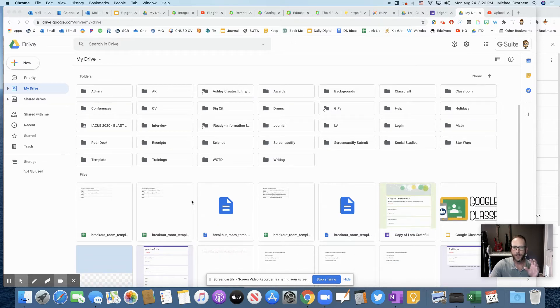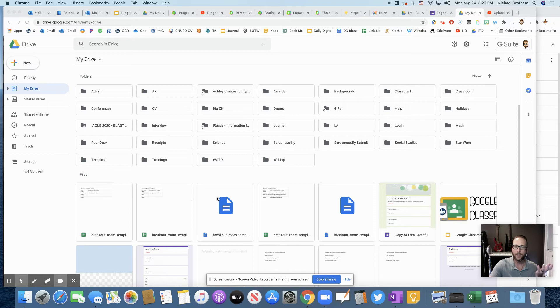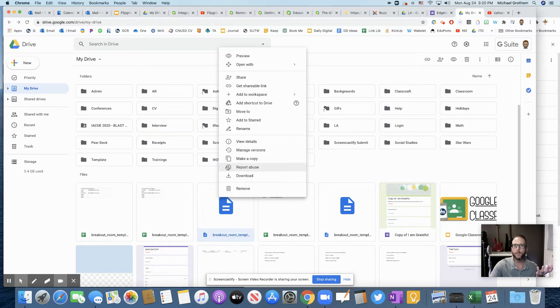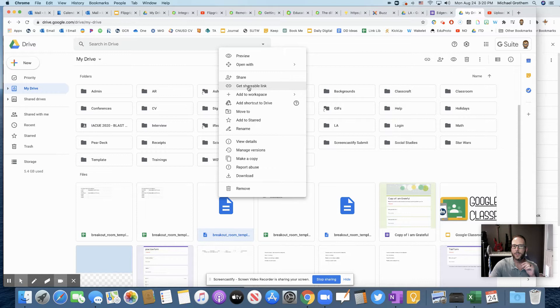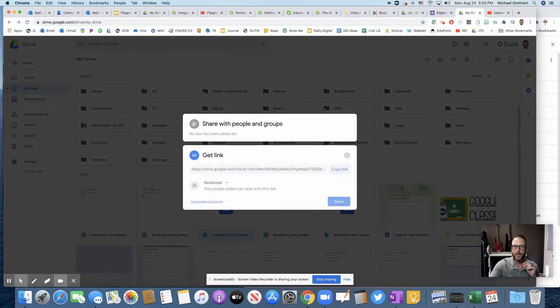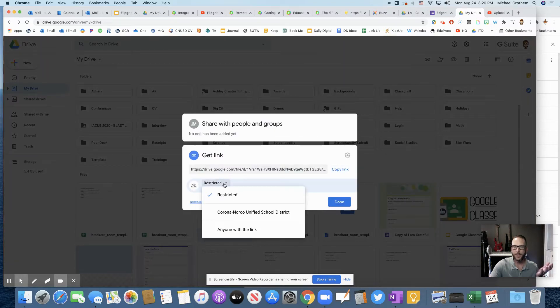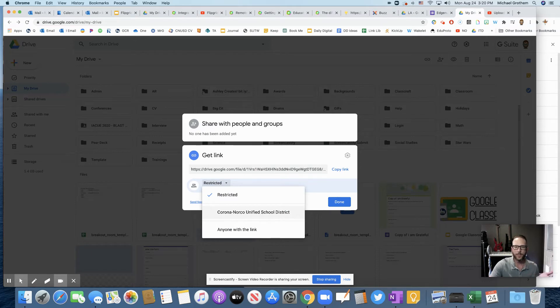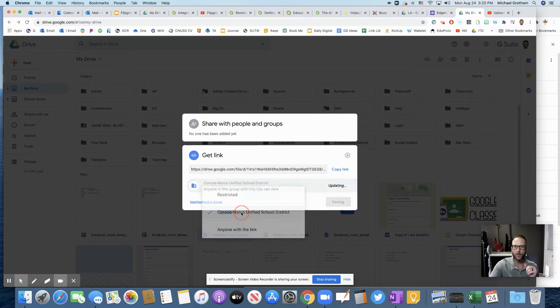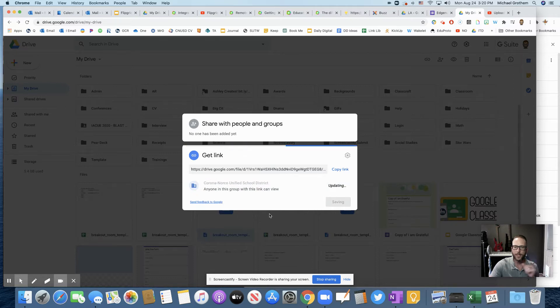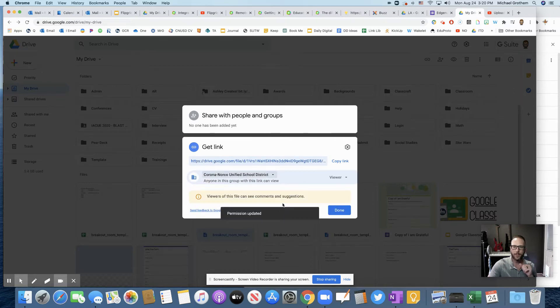So let's first check out a file. If you want to share a file, all you have to do is click on the file or right click on the file. Then you're going to put get shareable link - it's going to be on restricted. We could change it to Corona Norco Unified School District or anyone with the link, but I'll keep Corona Norco just to keep it safe within our district.